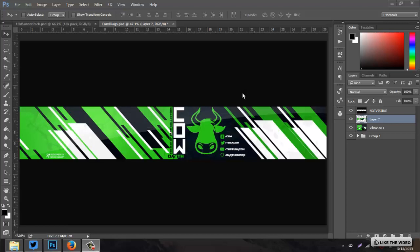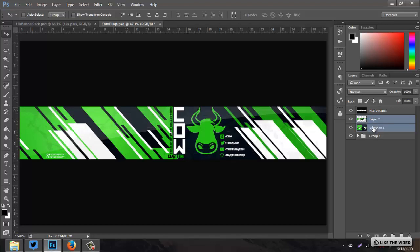What's up guys, Kwezi here bringing you another tutorial. This time I'm going to show you how to make this 2D abstract banner in Photoshop. I'll be in Photoshop CC and basically this looks simple but there's a little bit more to it, just kind of playing around with things getting it right. Let's get started.